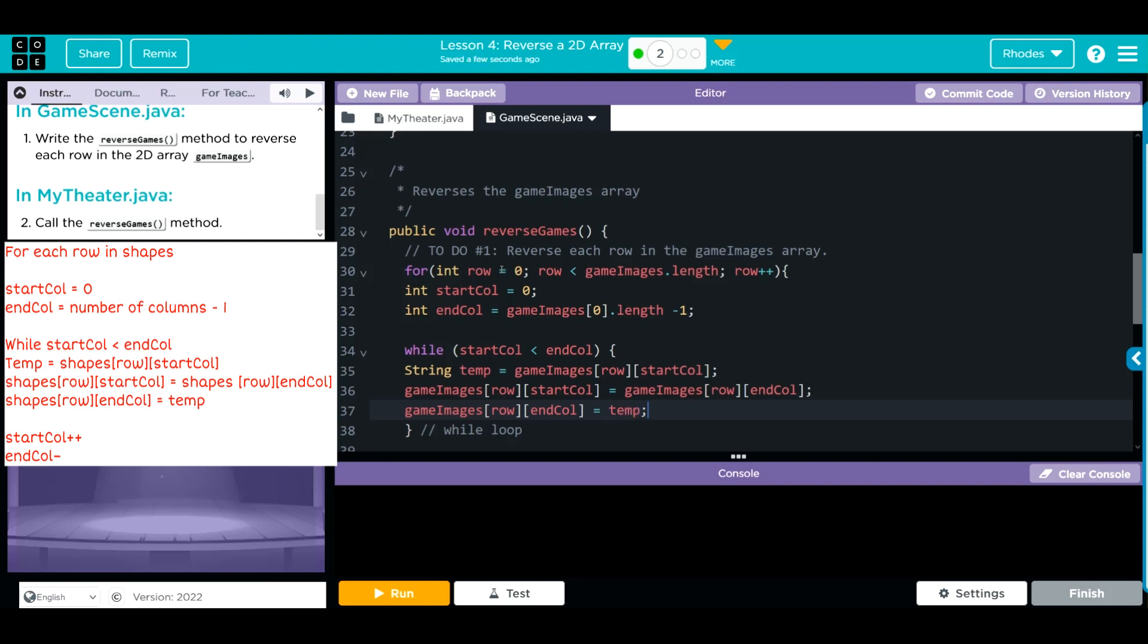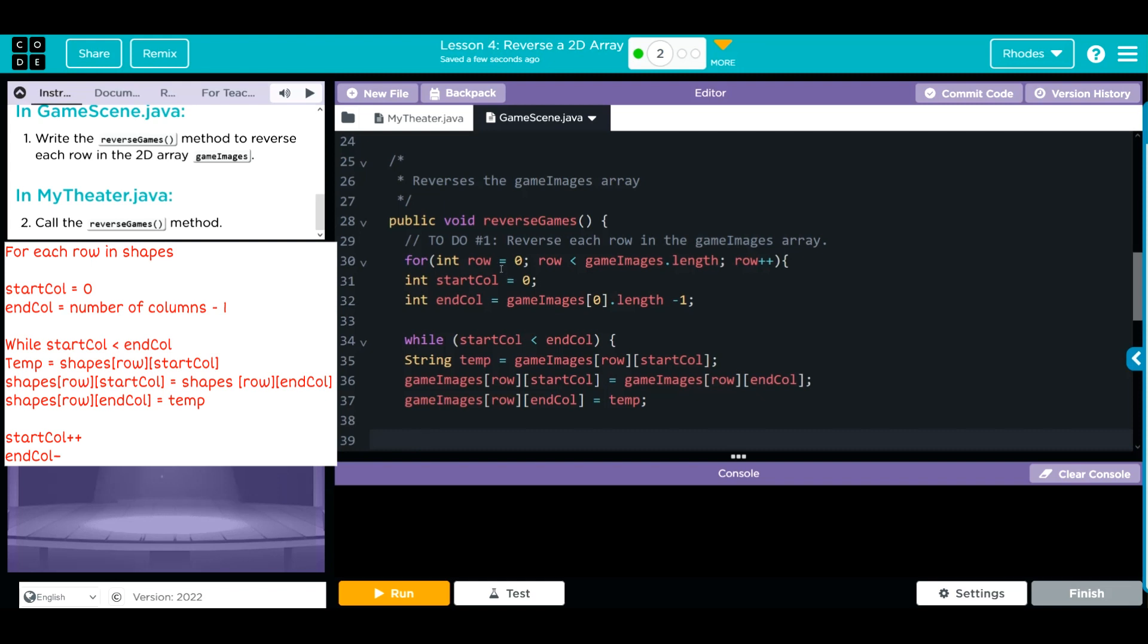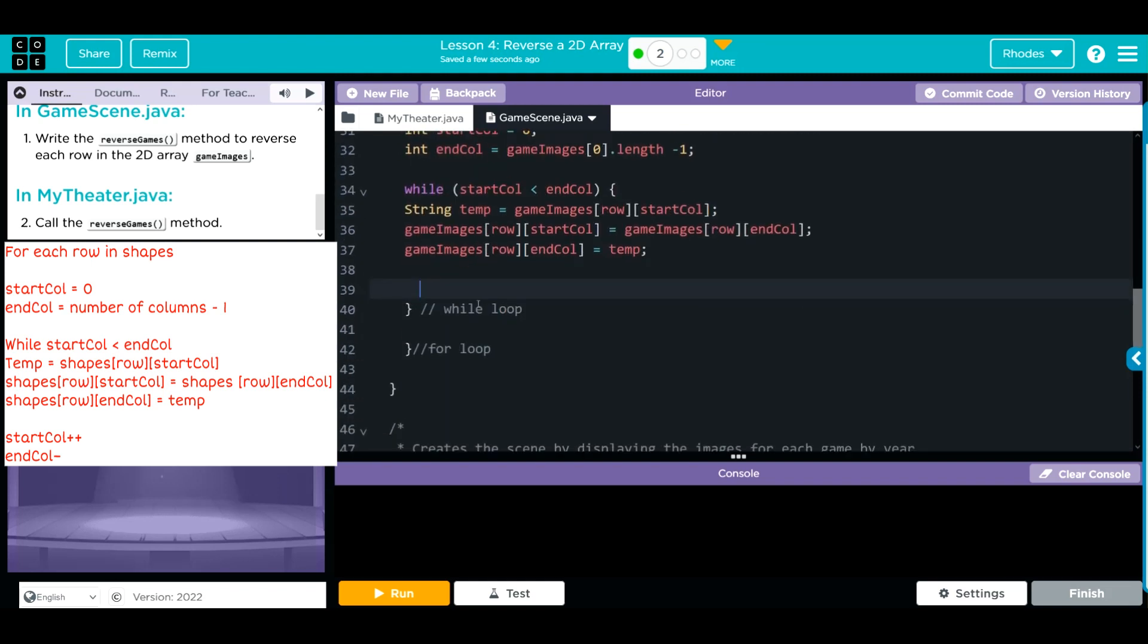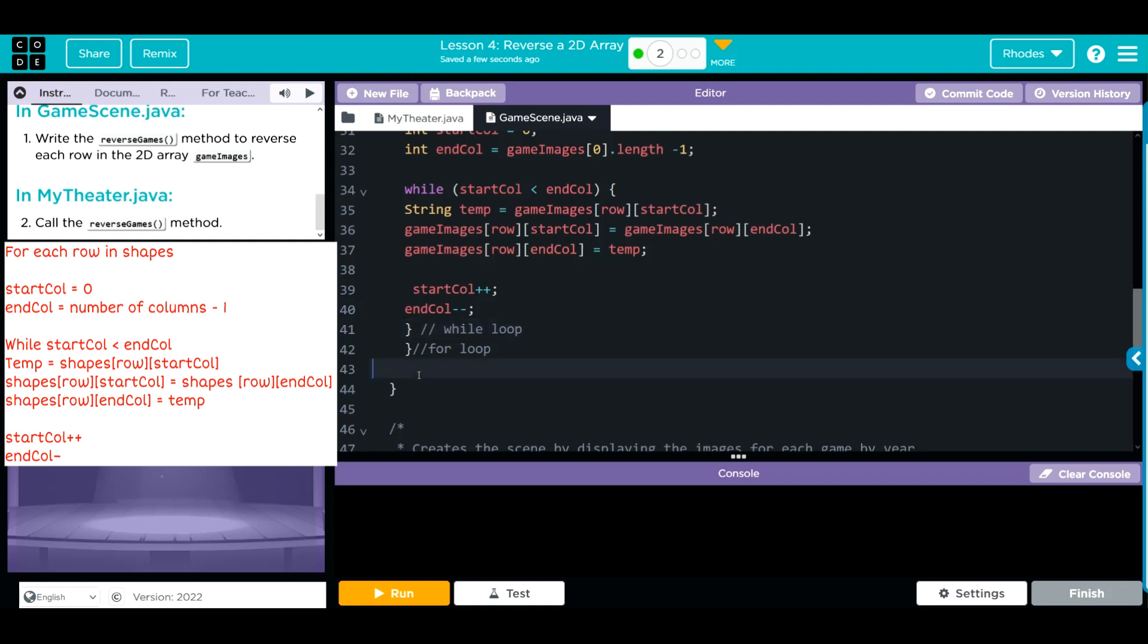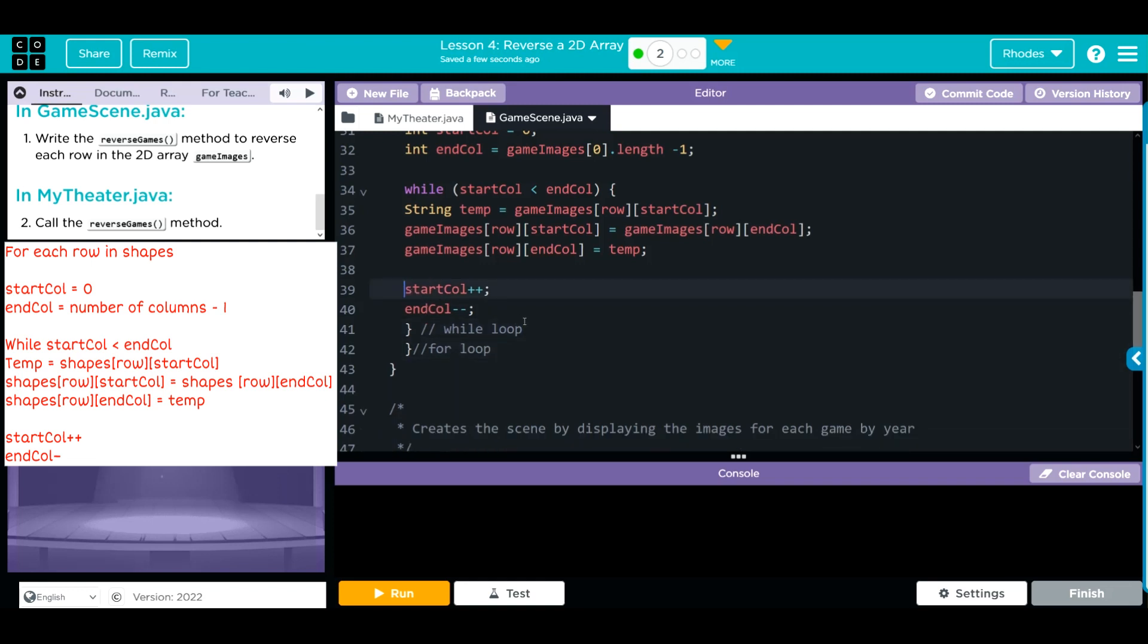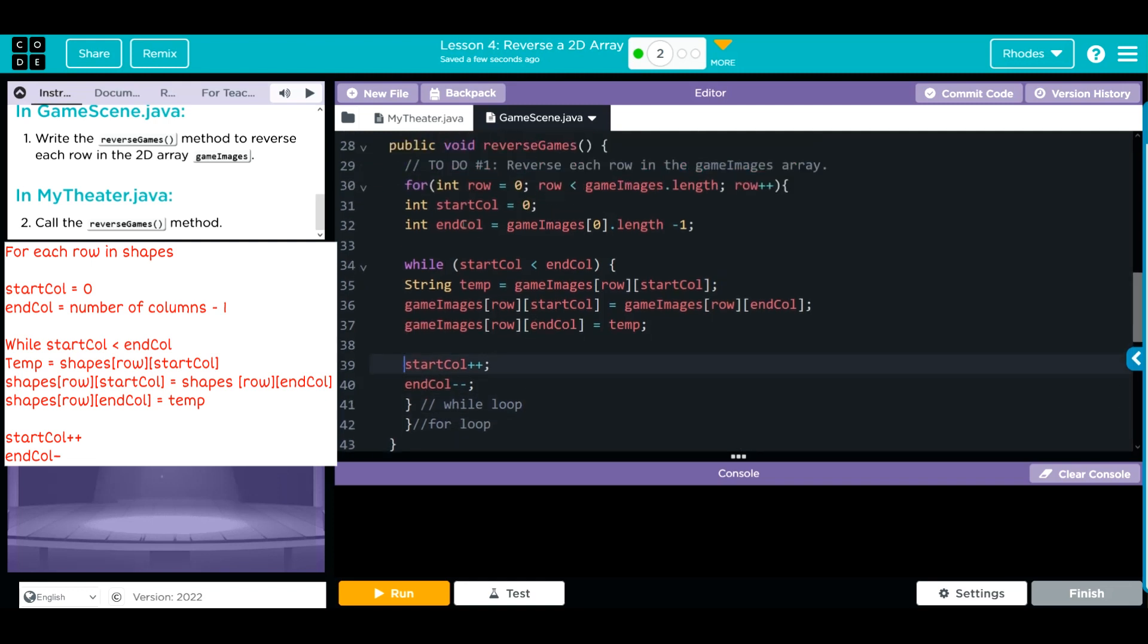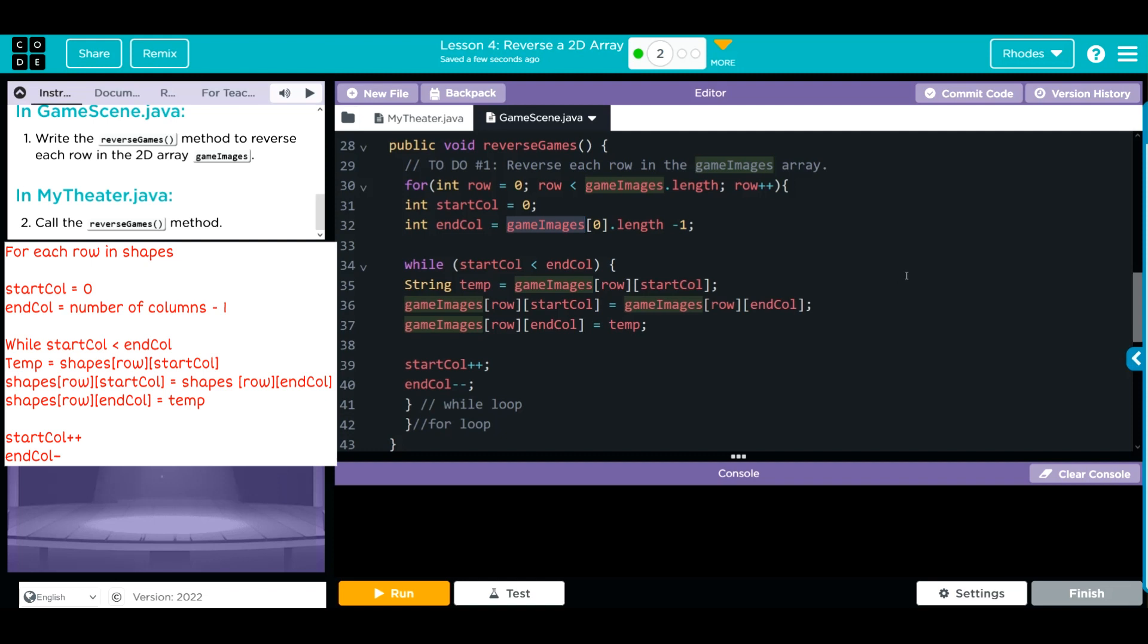Don't forget your semicolon. We still need to increment and decrement through our variables, so startColumn has to go up and endColumn has to go down. Let's clean up our code, check our spelling. Column looks right, startColumn looks right, gameImages looks like it's spelled right. Time will tell, though, kids.